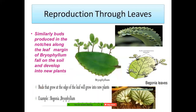Reproduction can also happen through leaves. Buds produce in the notches along the leaf margin of Bryophyllum, fall on the soil, and develop into new plants. You can take a leaf of Bryophyllum and observe it — you will find notches in the leaf, and from every notch a new plant can arise, but the leaf must be mature, not a young leaf. Buds that grow at the edge of the leaf will grow into new plants. Examples are Begonia and Bryophyllum.